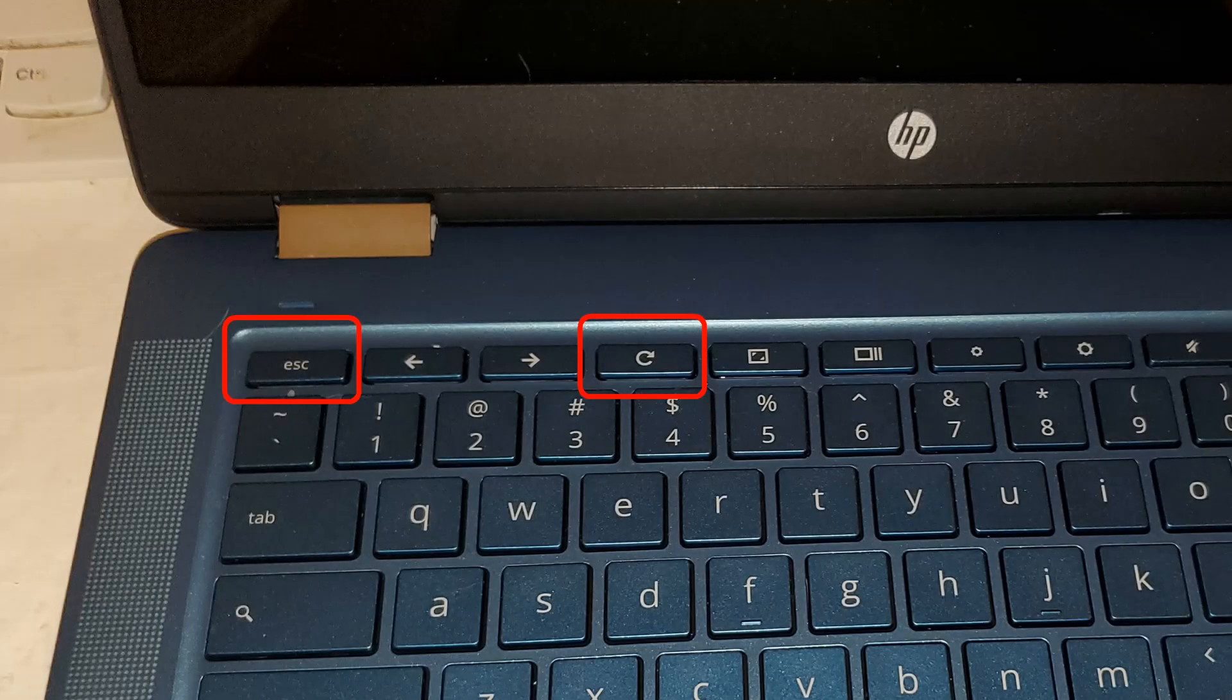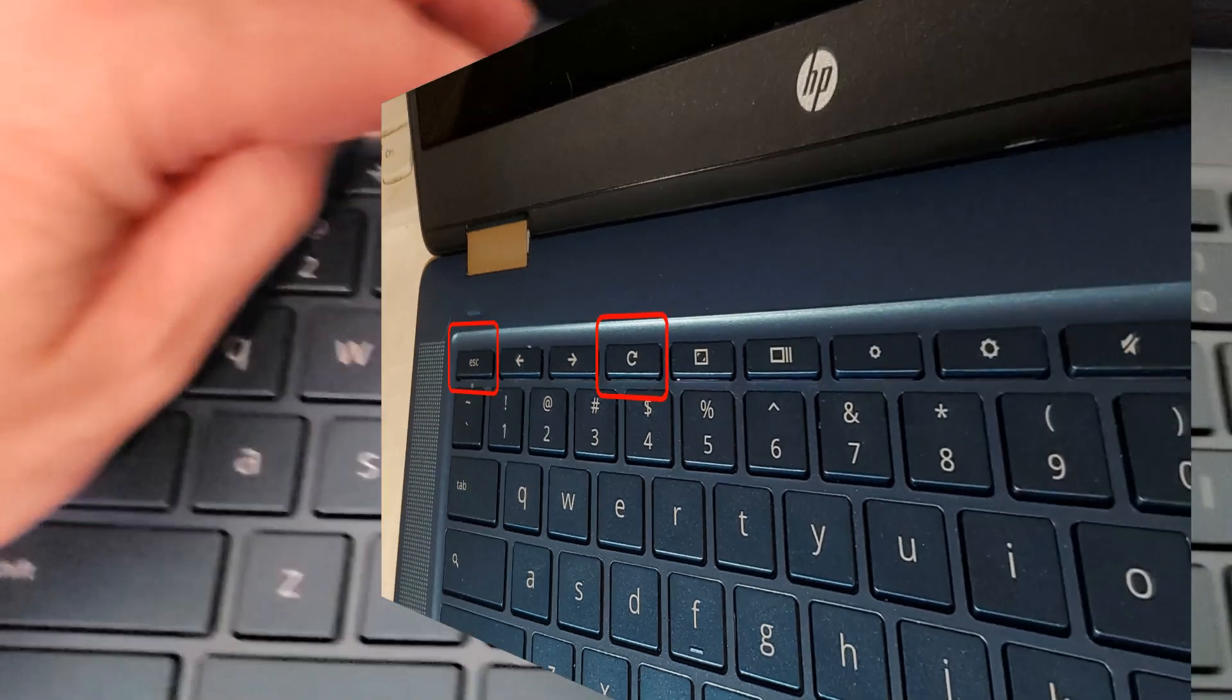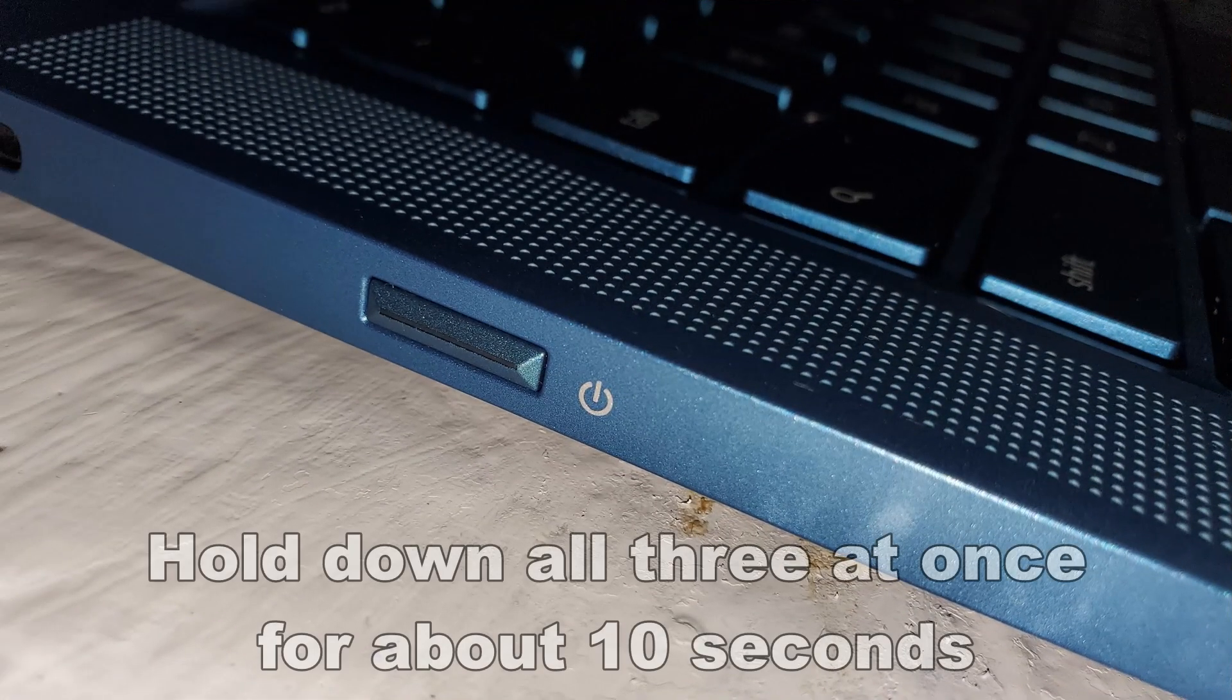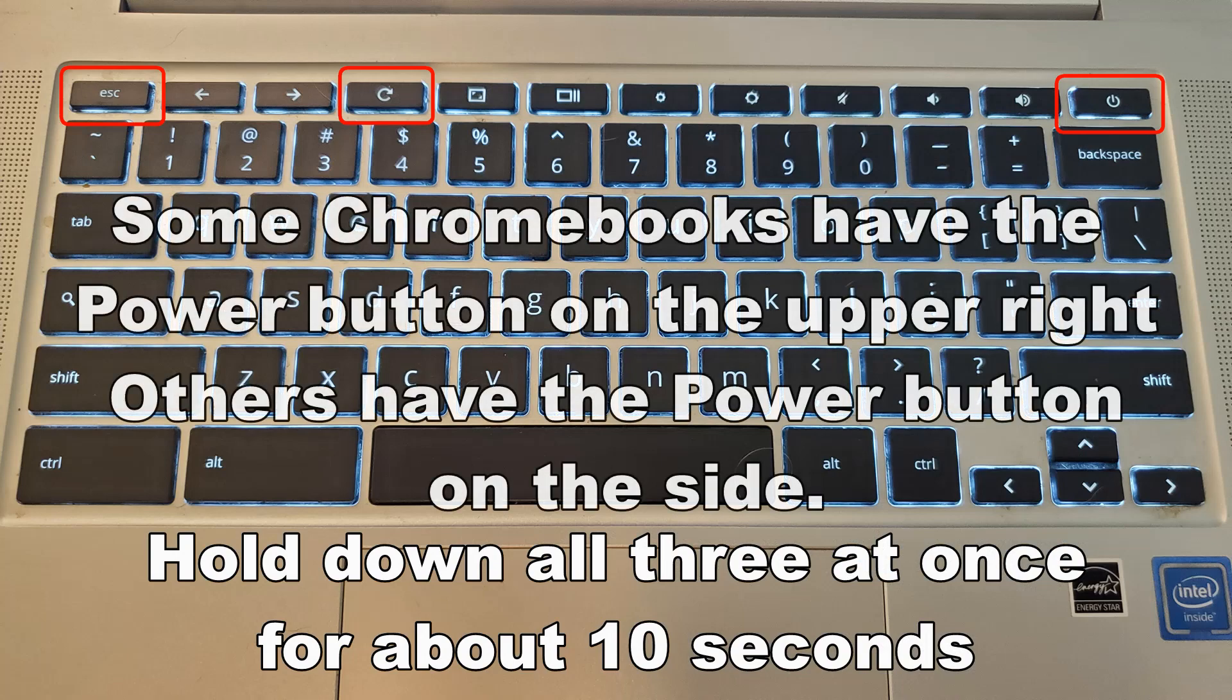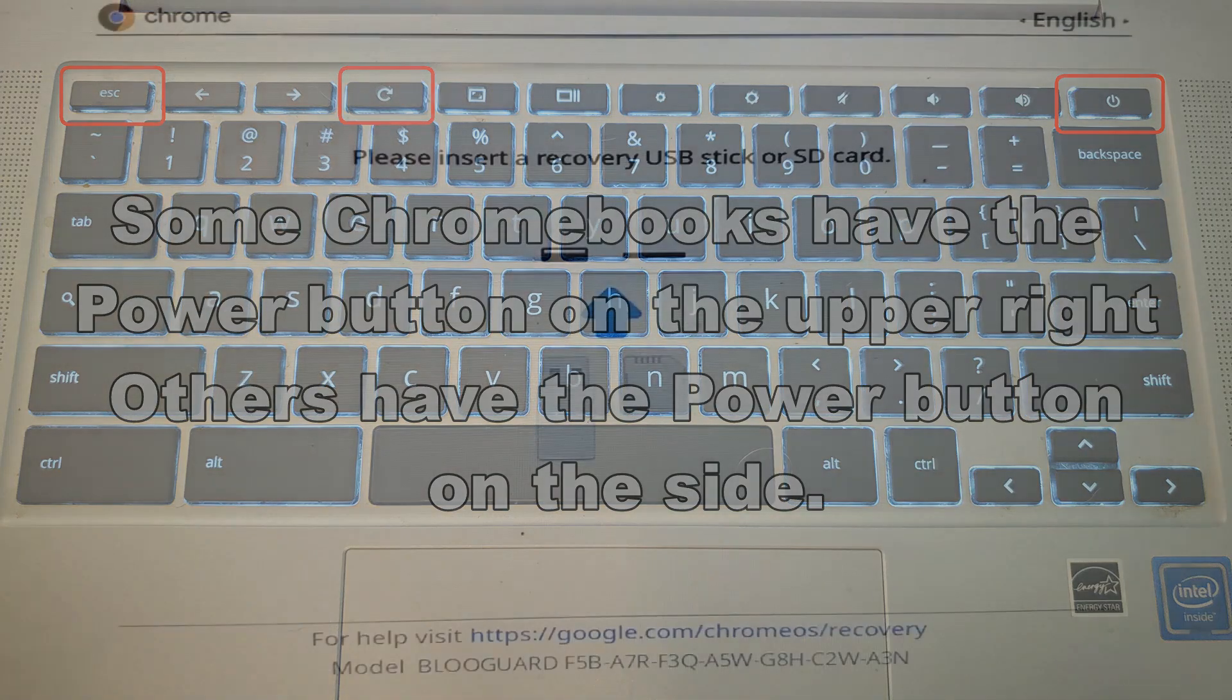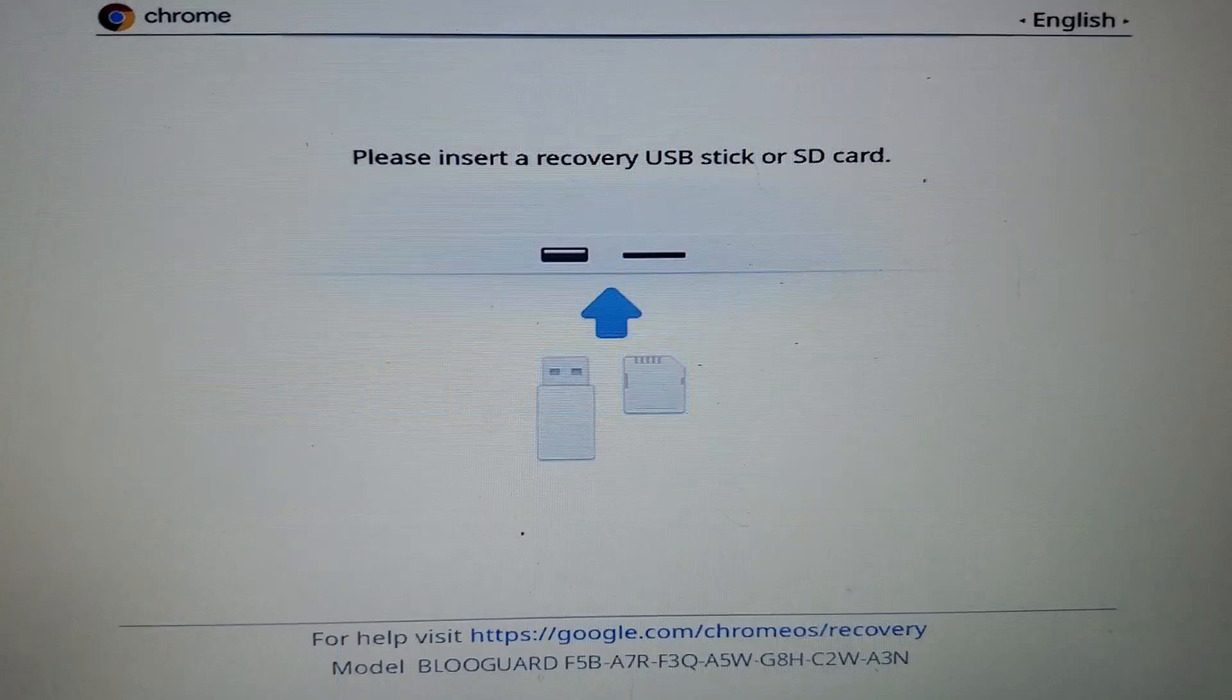Now you want to turn it on by pressing and holding the Escape key, the Refresh key right here above the 4, and also your power button here on the edge. Press those and hold them for about 10 seconds, and the machine will turn on and have this message.